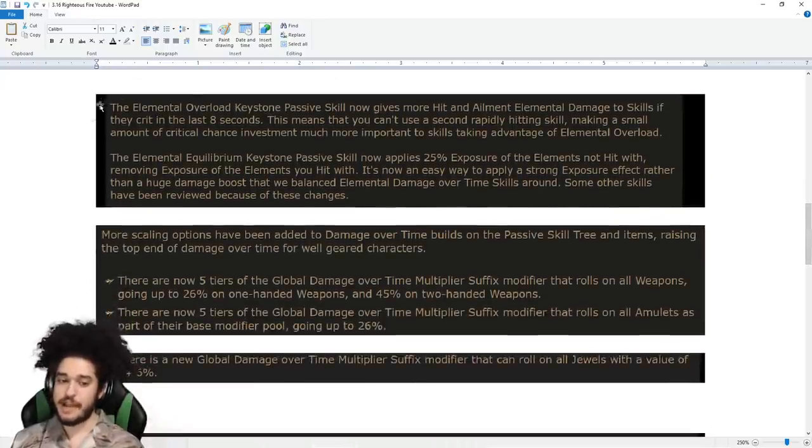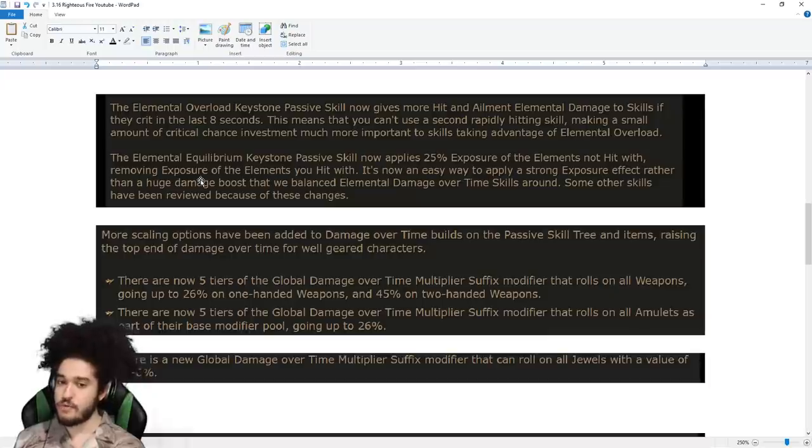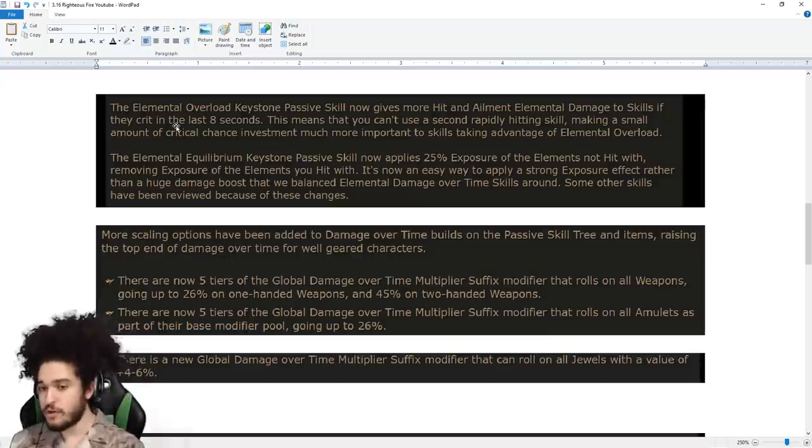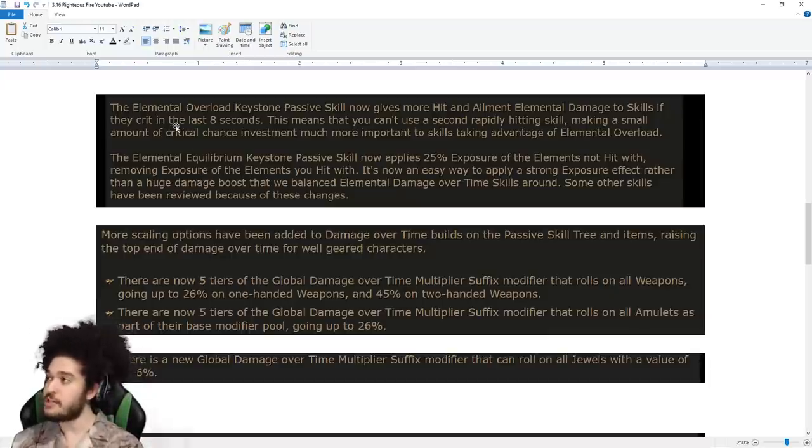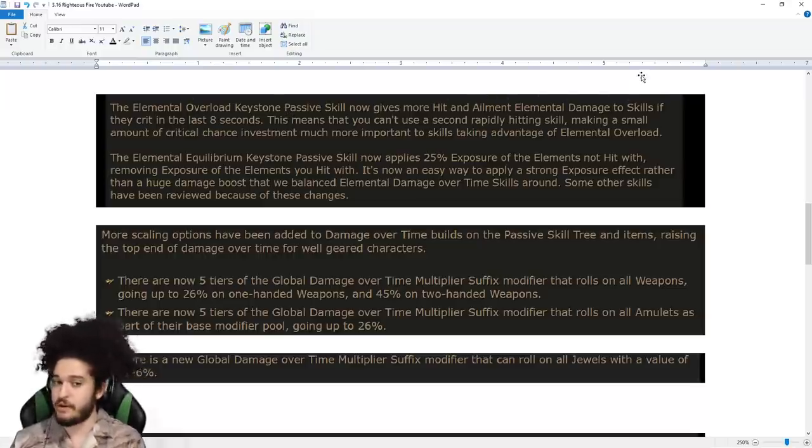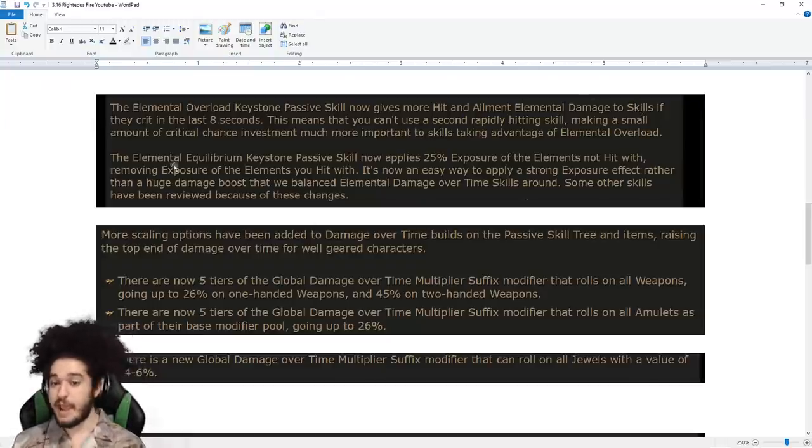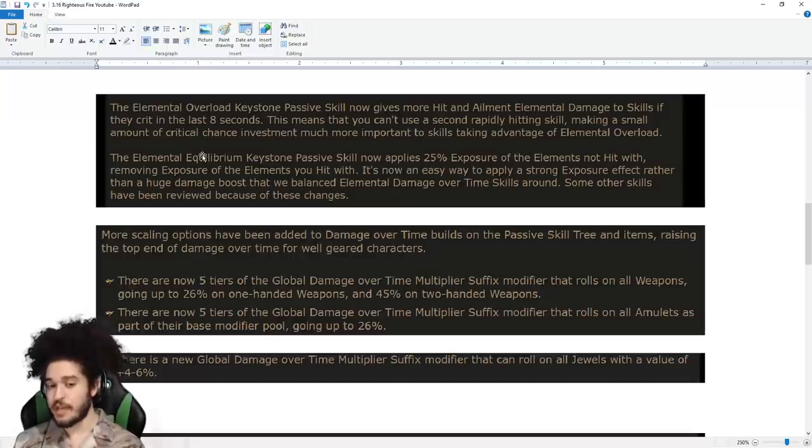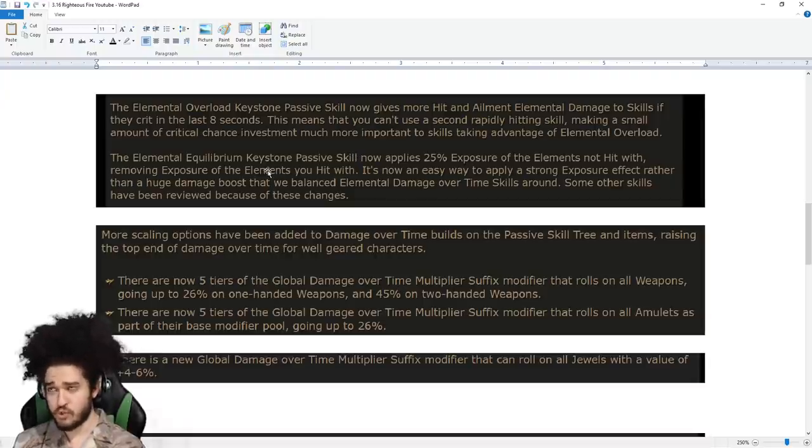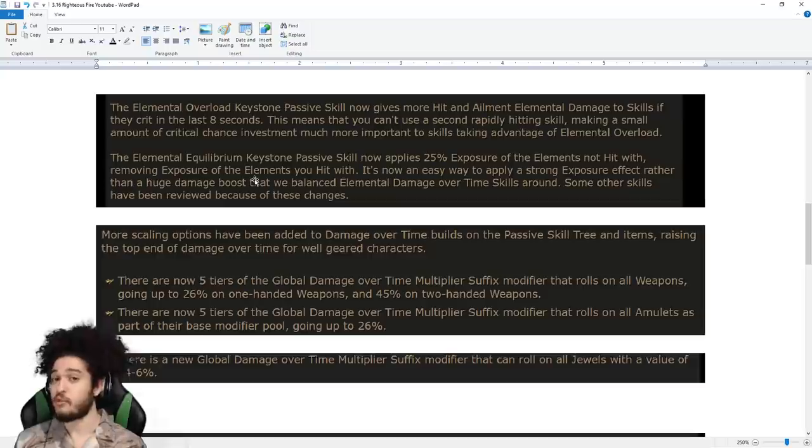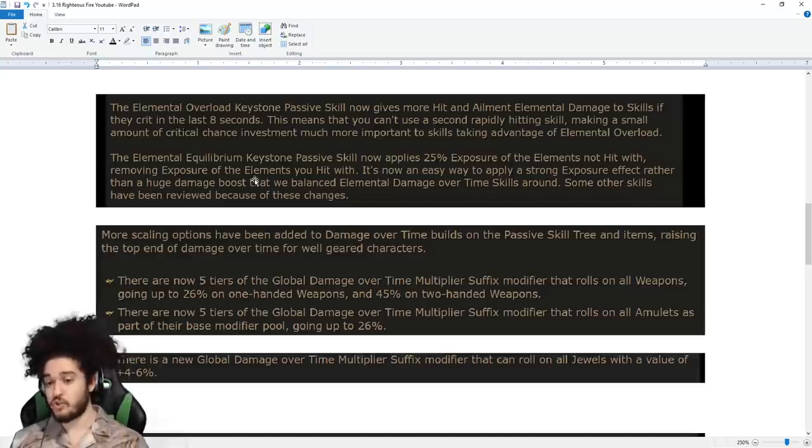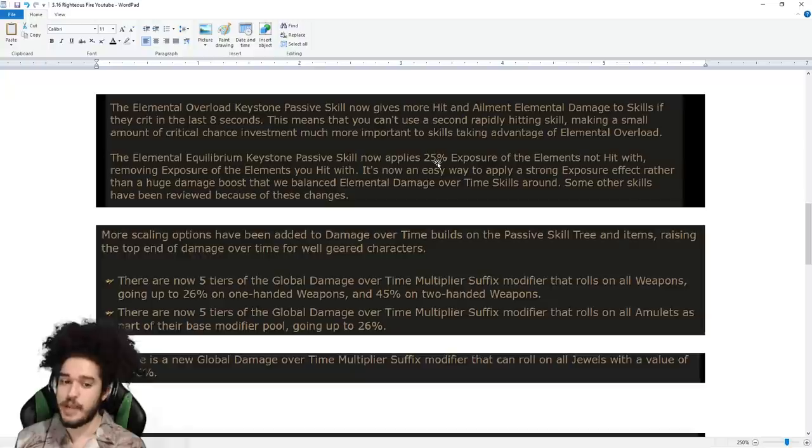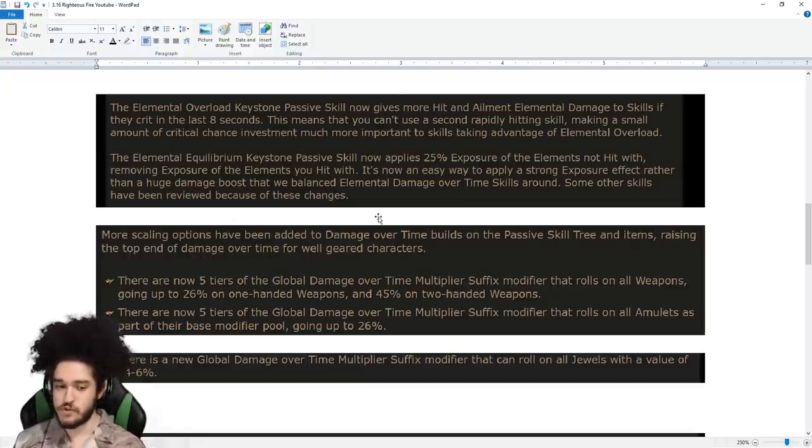Elemental Overload and Elemental Equilibrium are pretty much... Elemental Equilibrium is still okay, but Elemental Overload is dicked for our build. Elemental Overload now gives more hit and ailment damage, so you don't get Ellie Overload anymore. Elemental Equilibrium is actually okay, because it applies exposure with elements not hit. So using an Elemental Equilibrium Scepter might be our BIS and our favorable item. There's also ways you can scale exposure with new Mastery System.